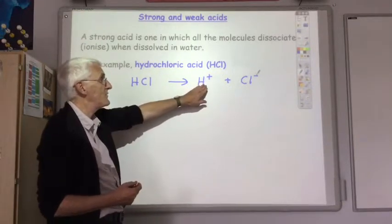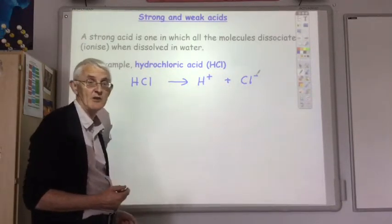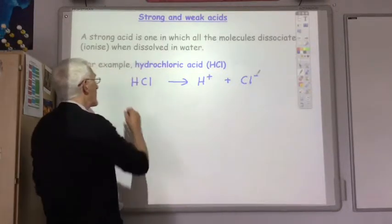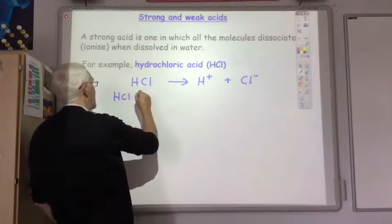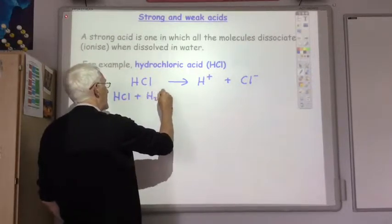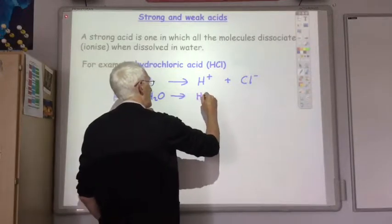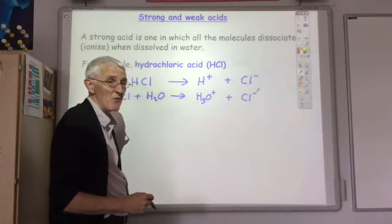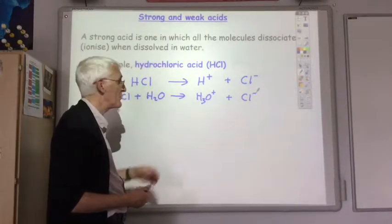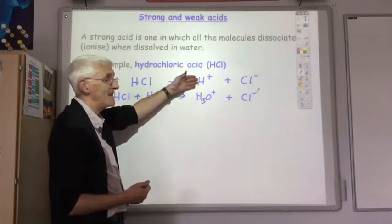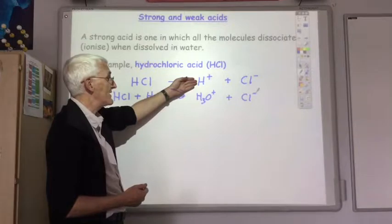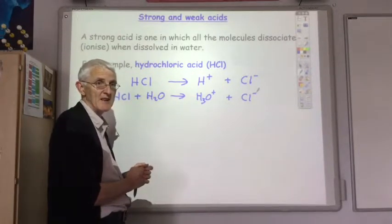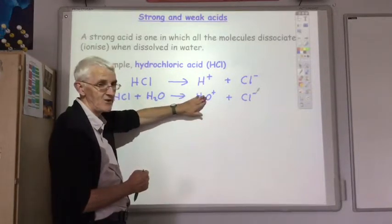Of course, confusingly, I've just used H+ shortly after telling you that H+ ions don't actually exist in aqueous environments. It would technically be more correct to write this equation as HCl plus H2O goes to the hydronium ion H3O+ plus Cl- ions. Throughout the course, we'll continue to use both ways of representing the hydrogen ion. You just have to be familiar with both methods — you would never be penalised for writing H+ instead of H3O+.